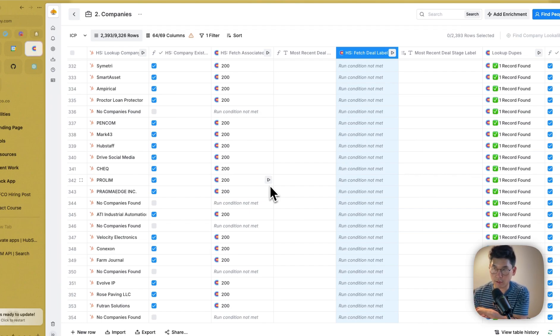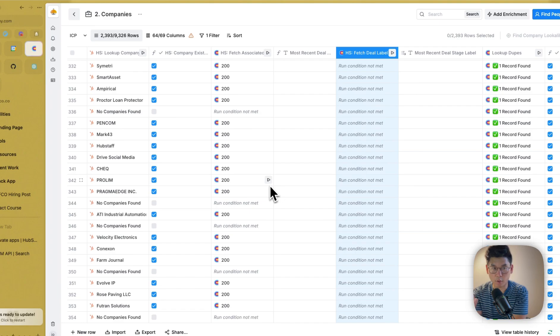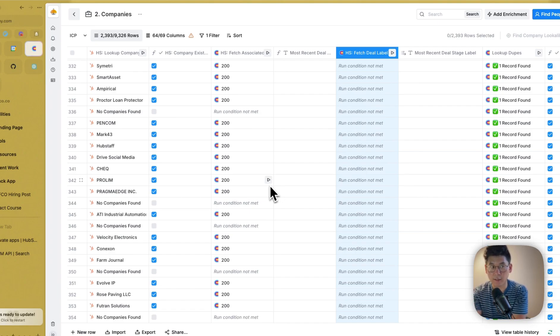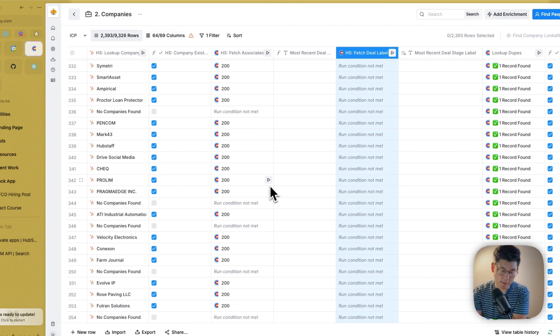You're able to look up companies and contacts and so forth, but you don't have the level of control or granularity that you might need to ensure that what you do inside of Clay fits the architecture that you've built inside of HubSpot. So I'll use this real-world example.